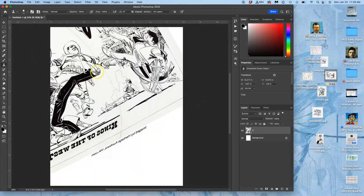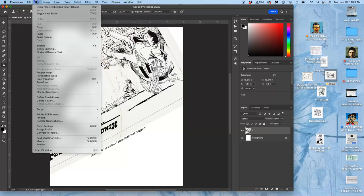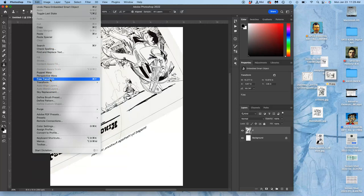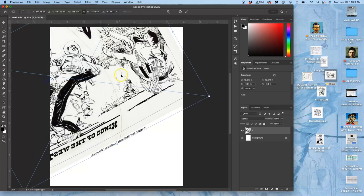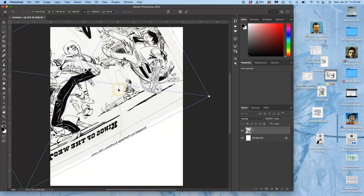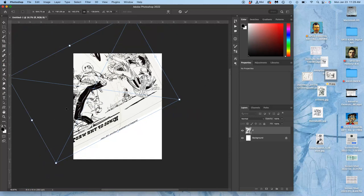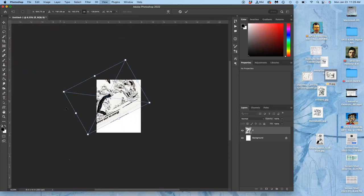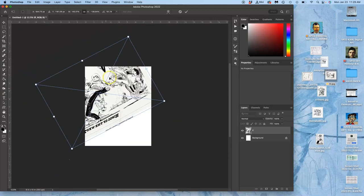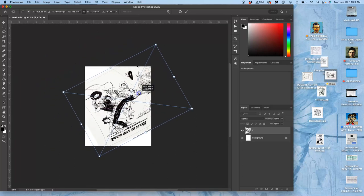And then once I hit return, if I need to edit it again, I can hit command T, or I can go to edit free transform. This is the same in PhotoP, except in PhotoP, because it's browser-based, not on a Mac, it's control T. But it's always under edit free transform. Free transform gives you that transform box. If you're losing the edges of it, hit command minus to zoom out until you can see all edges of the transform box.